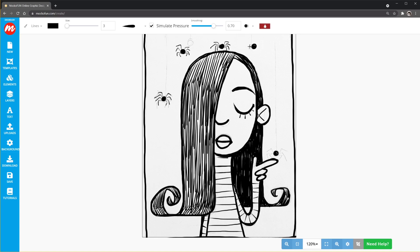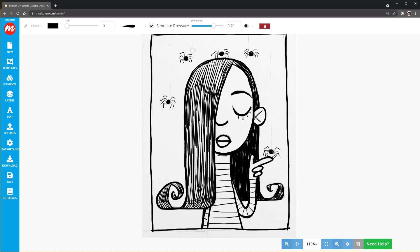Another good part about using a tool like MakoFun is you don't need a fancy computer to run it. This will run in basically any computer any browser. There is no real requirements that would prevent most people from being able to access this. There we go. And we'll do the little strings, the little webs I should say from the spiders. These I want to be as straight as possible so I'm going to turn this smoothing all the way up. That's the right idea. Perfect.